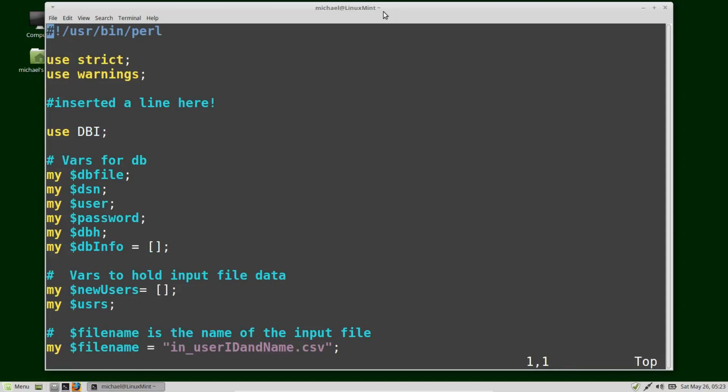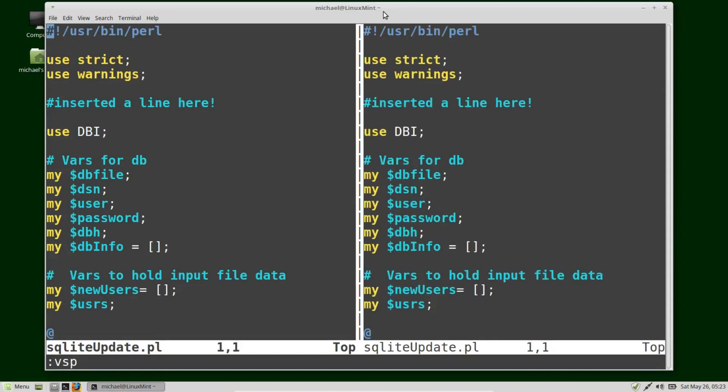If you would rather split your window vertically instead of horizontally, you can press colon vsp. Again, we can see that we're in the same file — SQL light update on the left as well as SQL light update on the right.